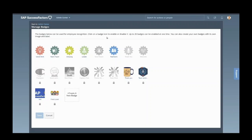You have to click on the badge icon to enable or disable it. Up to 20 badges can be enabled at one time. You can also create your own badge with its own image and label.